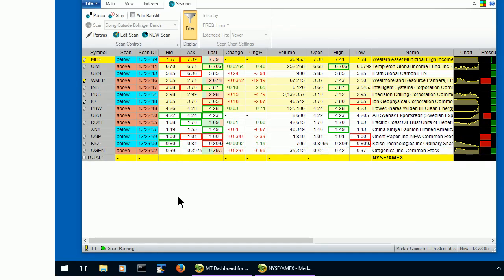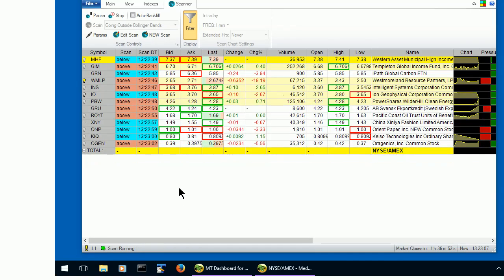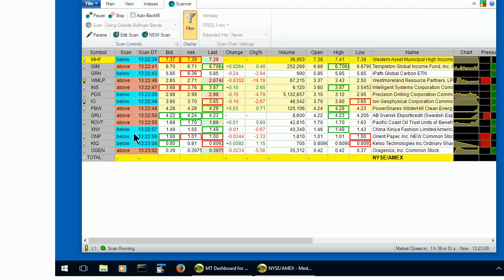And there it is. As you see, there are a lot fewer scan results because of the extra condition we put in.